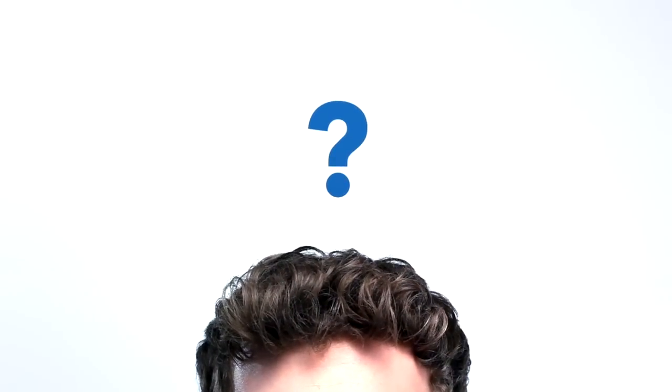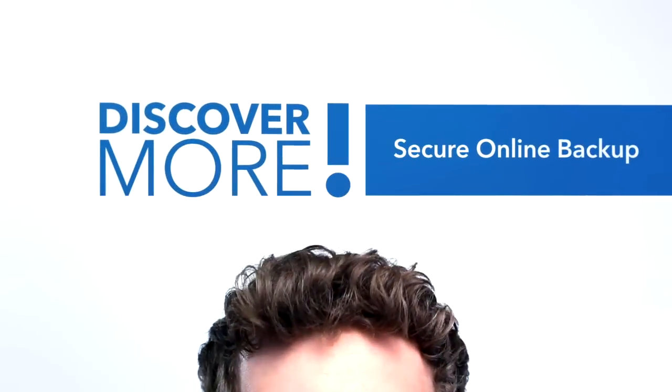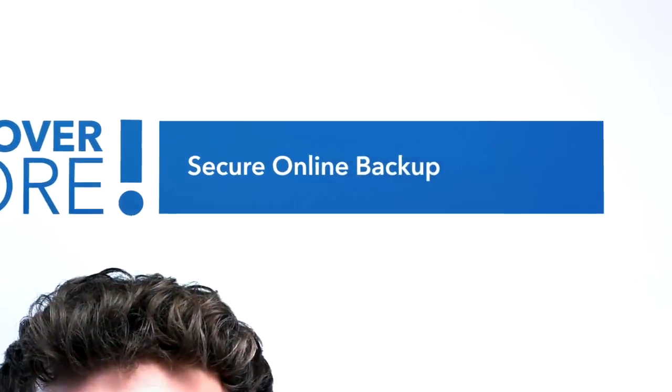Welcome to the Cox Discover More video series. Today's topic, Cox Secure Online Backup.